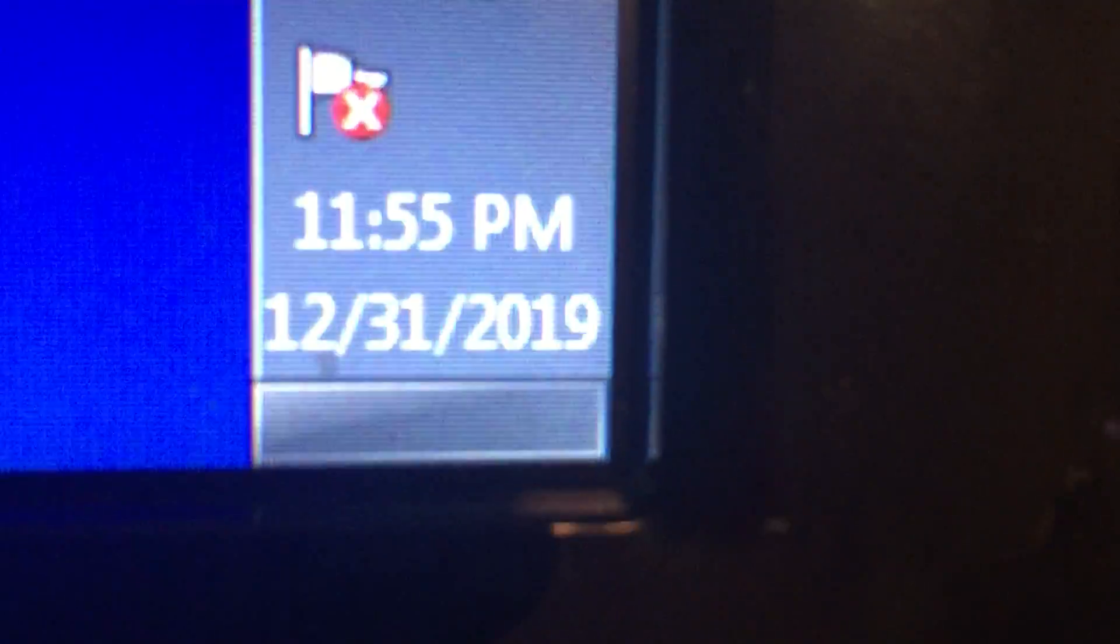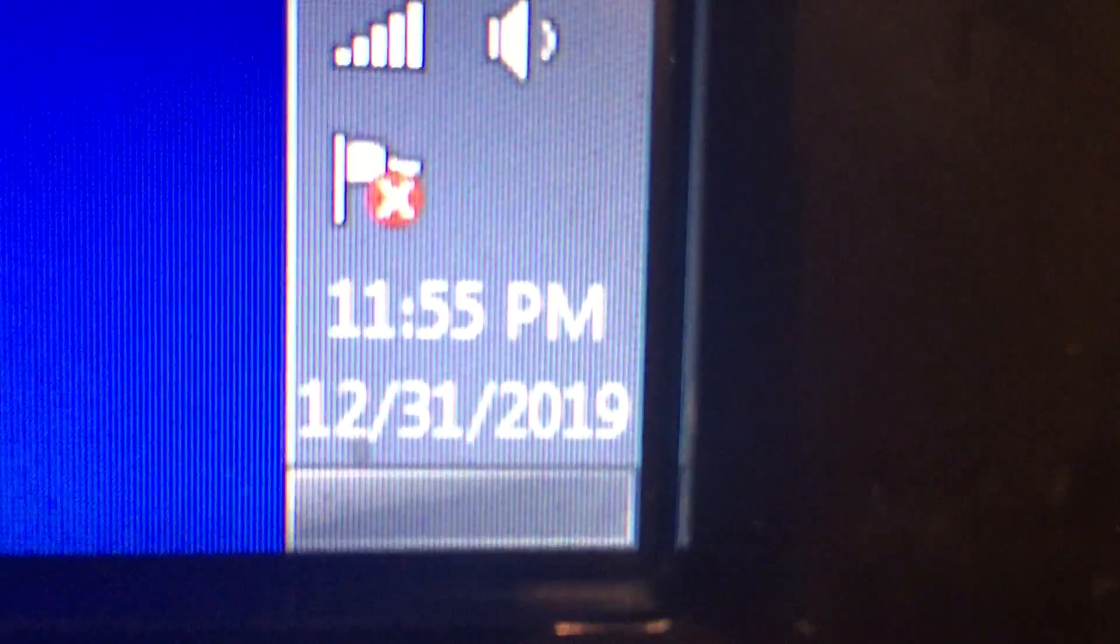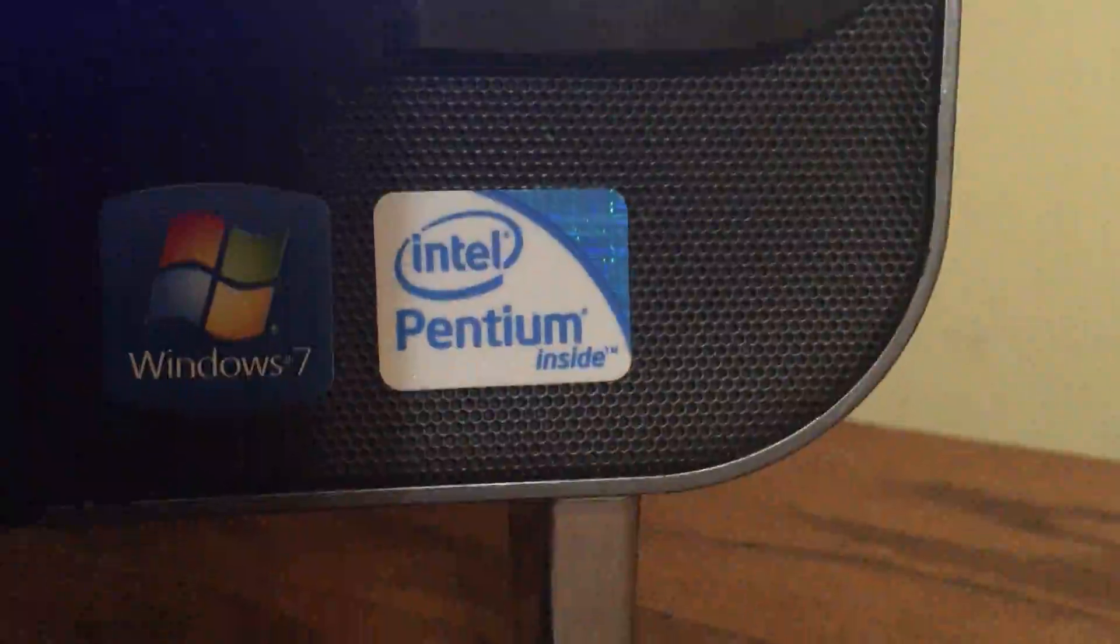Hello viewers, it's me Vintage Harbor Breeze etc back with a fan video, but today it's not about fans exactly. Today it's counting down to 2020. Right now we are at 11:55 and we're gonna count down.